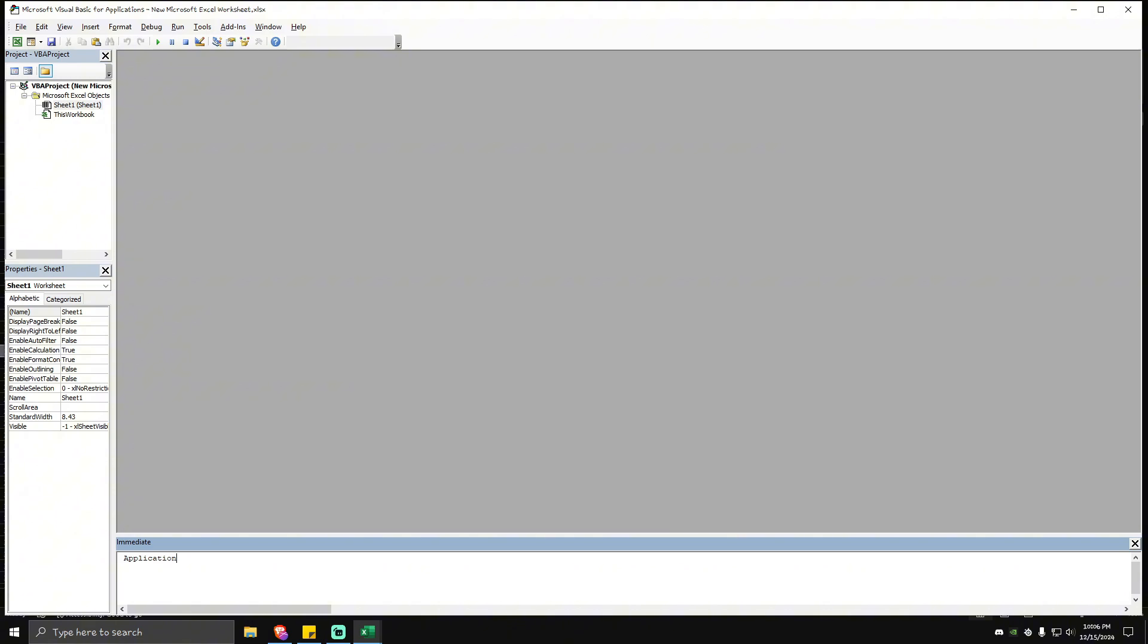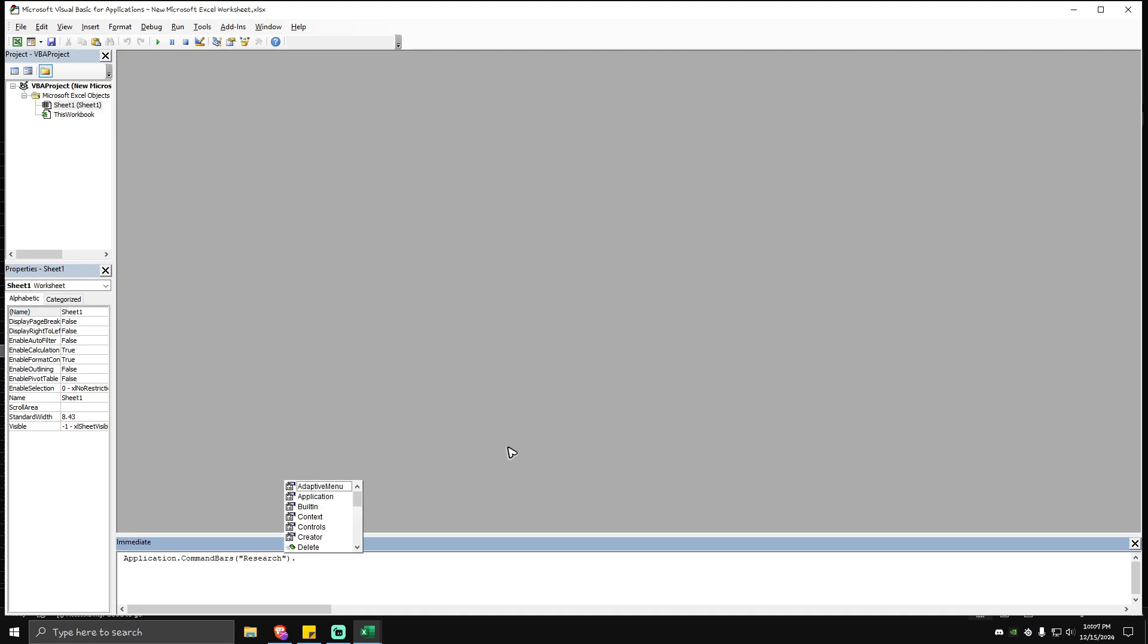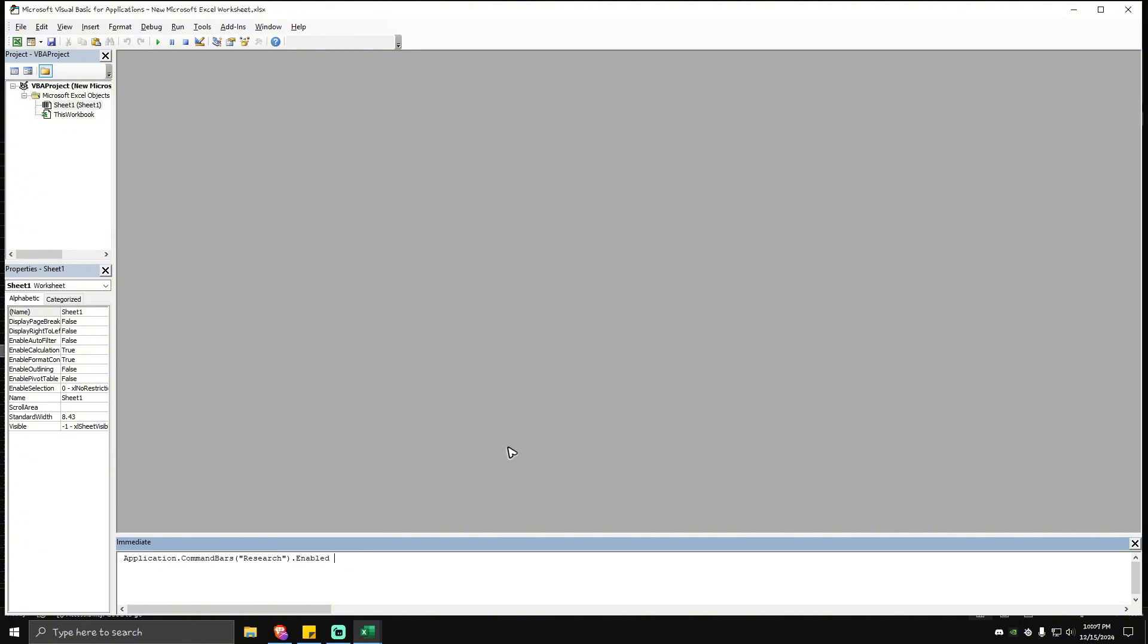Then you're going to want to type in application.commandbars, as you can see it is listed, then open parentheses, quote research, quote, close parentheses, put dot enabled space equals space false.